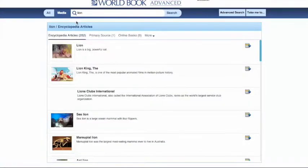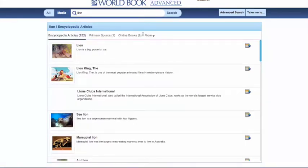You'll see that a search returns many different types of search results. Advanced has a total of 19 types of sources, and they show up across the top here. Please note that by selecting All or Media in the search bar, users may limit their search to just sounds, images, videos, and animations.